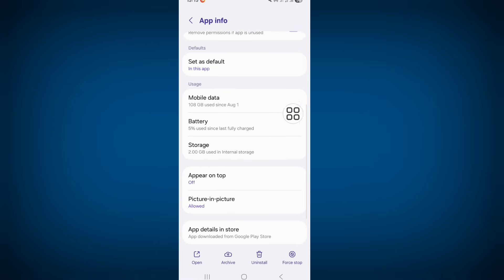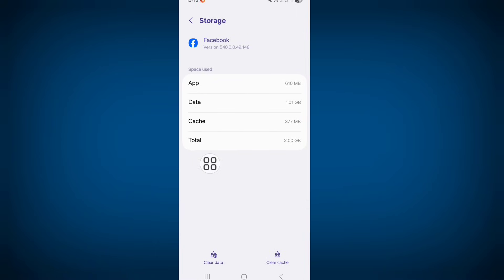Scroll down, click on storage. Click on clear cache.